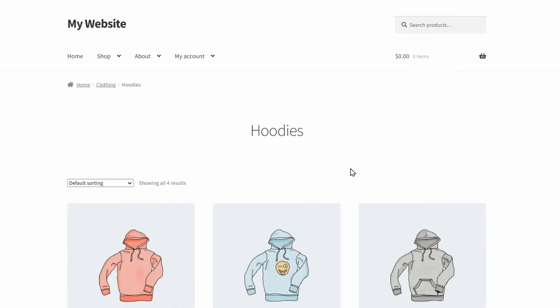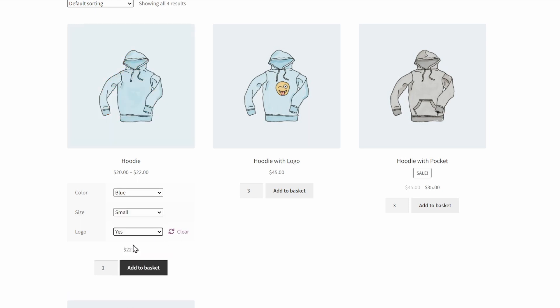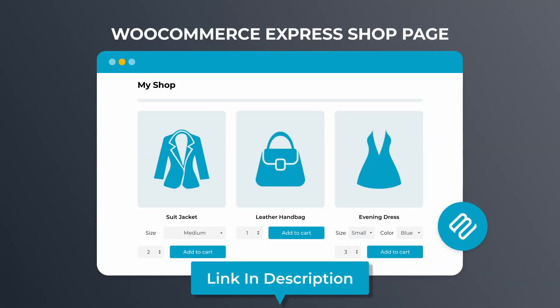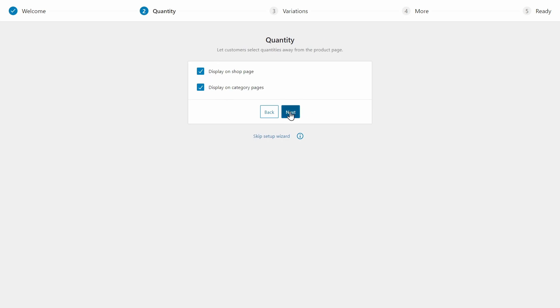The third method is much simpler as it won't change the layout of your pages. However, it is really handy for adding more options such as quantity pickers and product variations on the shop and category pages. That way customers can choose quantities and options without clicking through to the single product page. It only takes a few minutes to set up. Check the description for a link to purchase WooCommerce Express Shop Page and install it on your WordPress site. And if you're worried about having to make a purchase, it is covered by our 30-day money-back guarantee. Next, the plugin setup wizard will open — add your license key, then tick the boxes to display quantity pickers and variations on your shop and category pages.